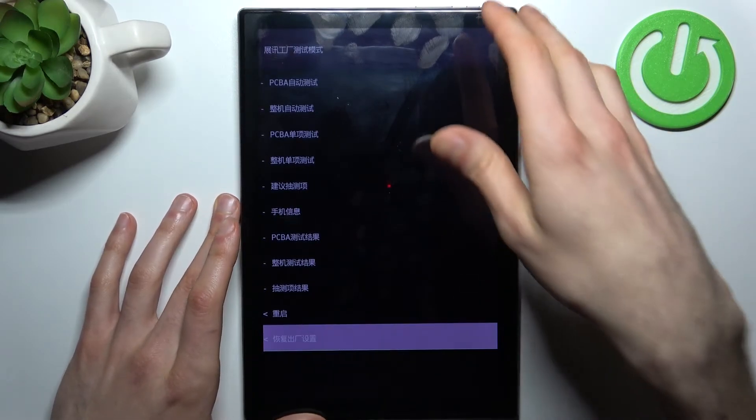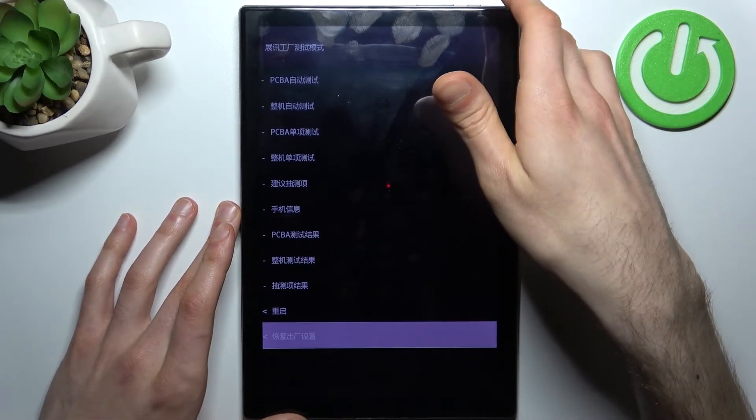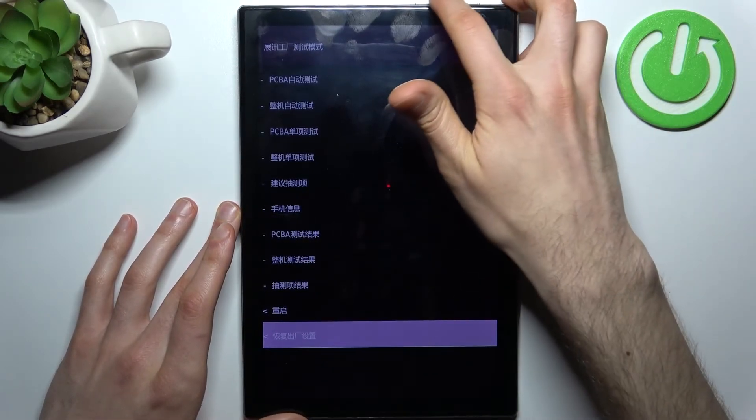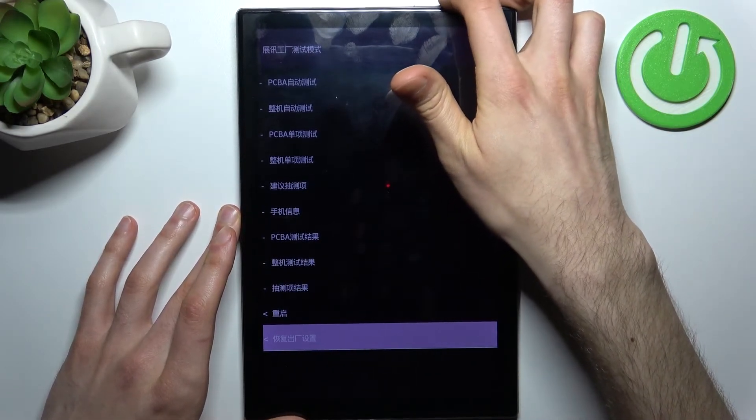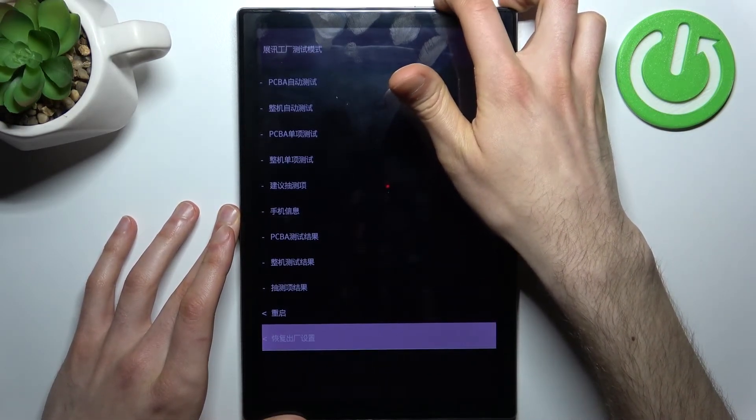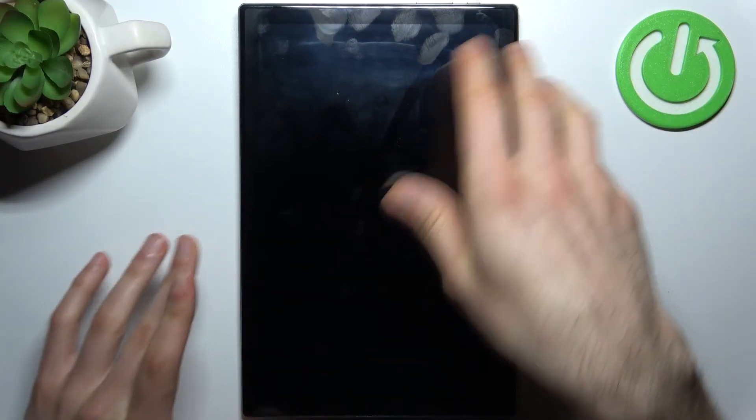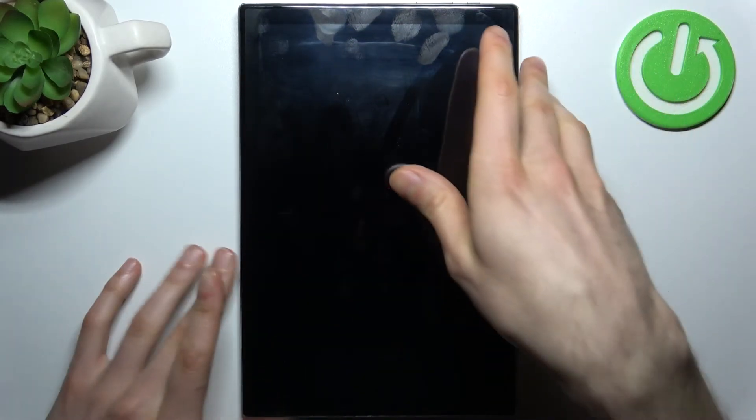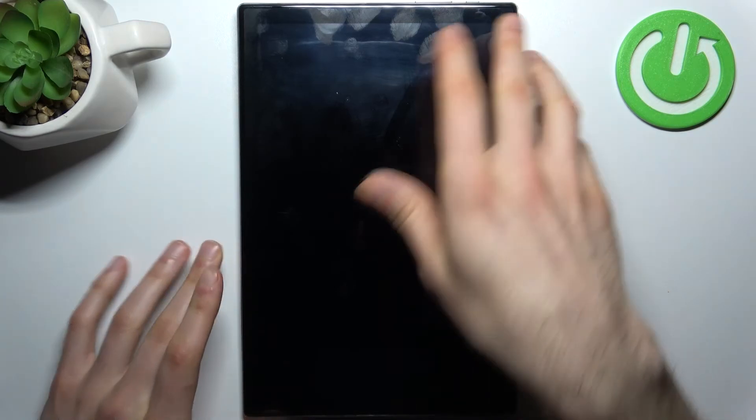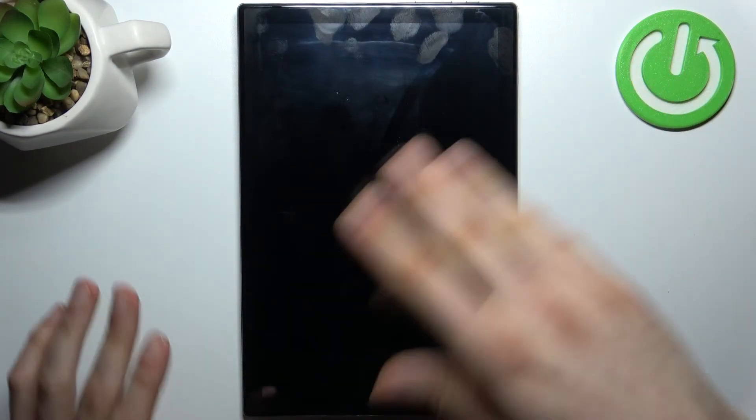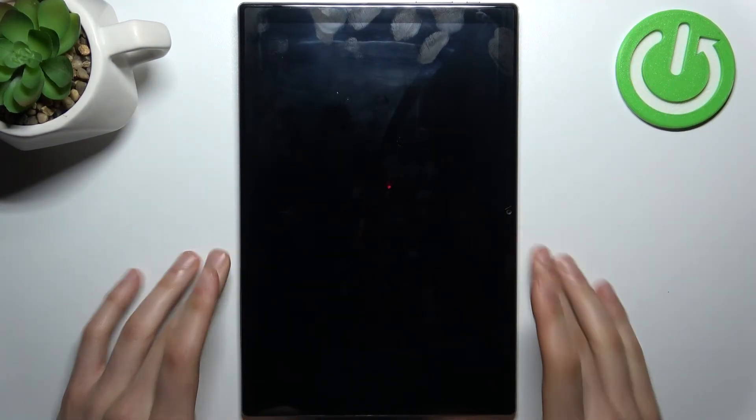your device will restart in a couple of minutes. There will be no password anymore, and no other data either—no photos, no music, no contacts, nothing.